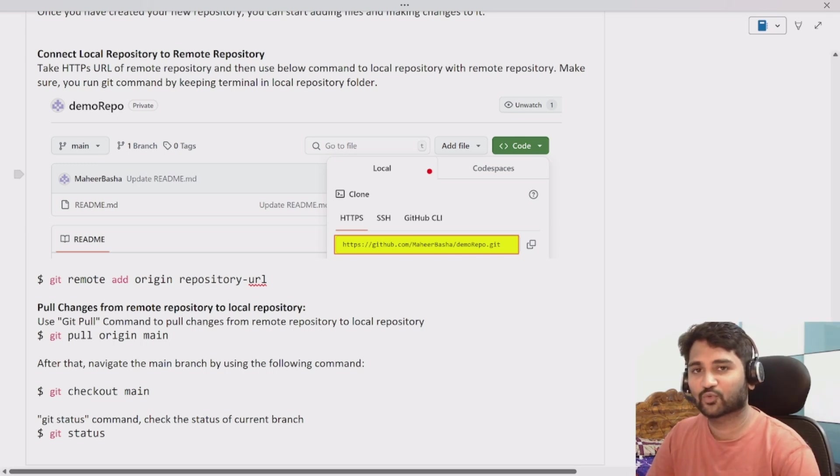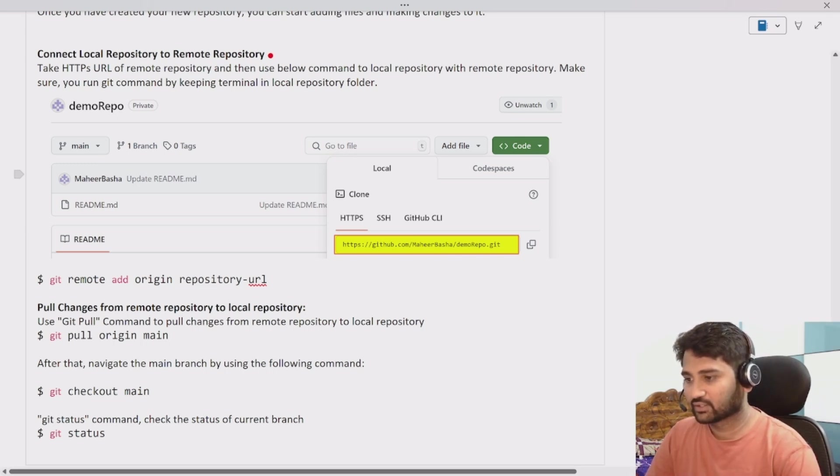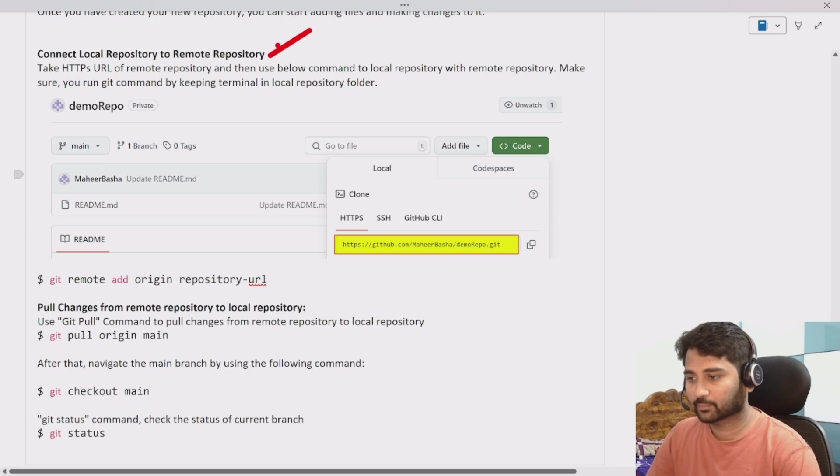Hi friends, welcome to OFA Studies YouTube channel. This is a continuation of the GitHub playlist.